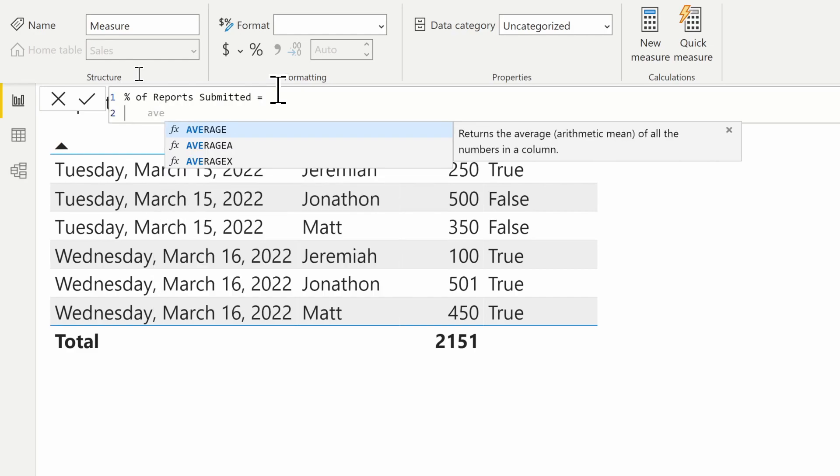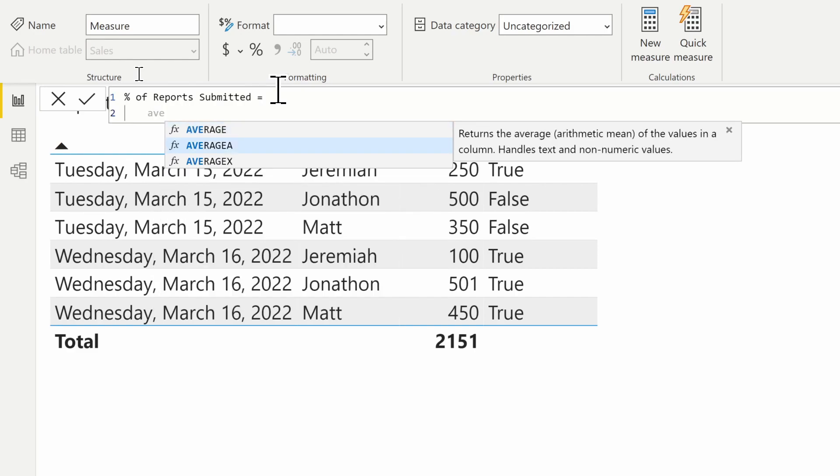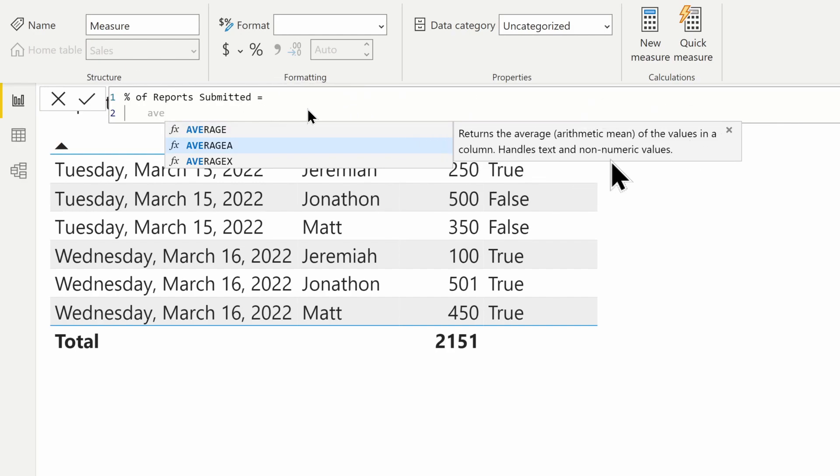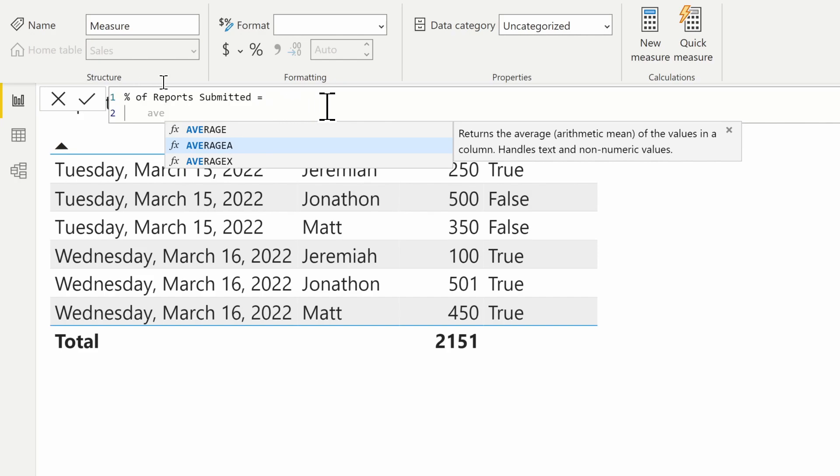We're going to use the AVERAGEA function. Notice it says it returns the average of values in a column and handles text and non-numeric values. Typically, these A functions are used on a boolean column, a true/false column, to return the value you're looking for.